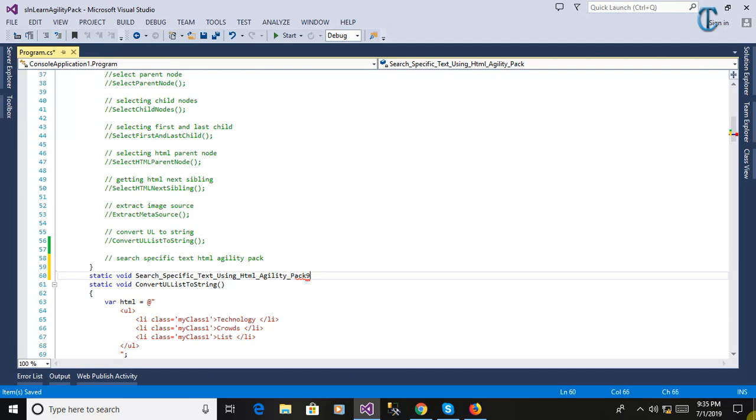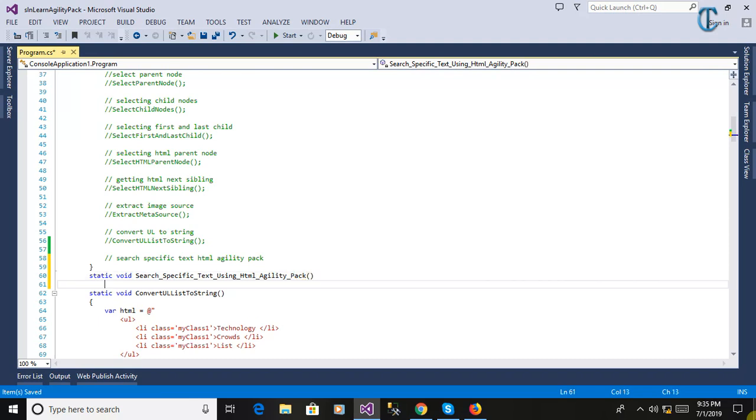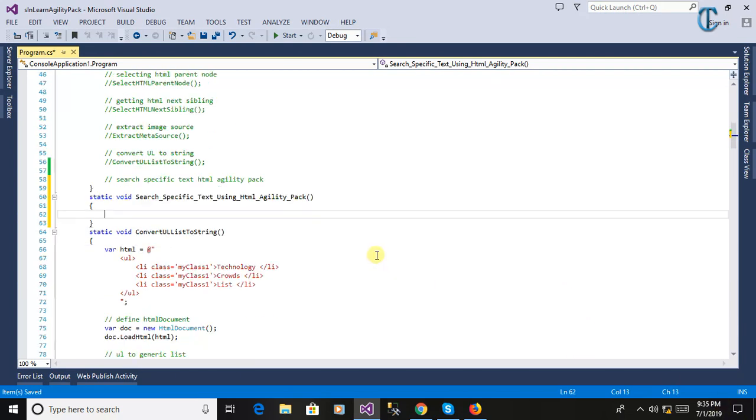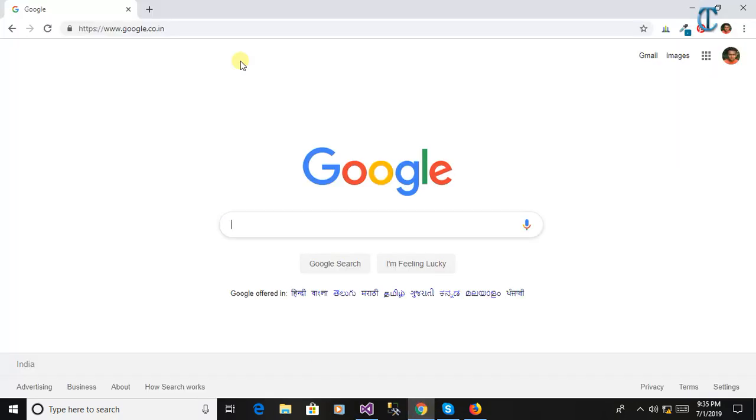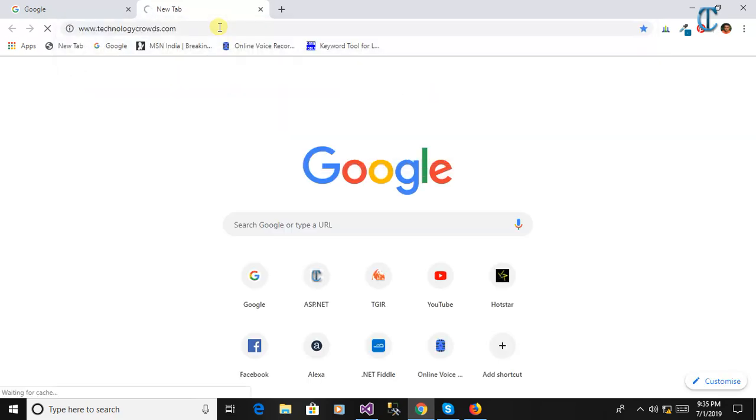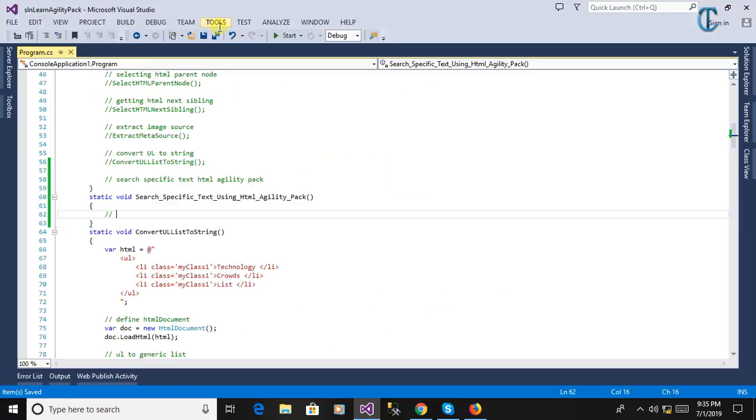I am writing here a series of HTML Agility Pack. If you have any question, you can ask in the video or you can ask on my website as well, and my website is www.technologycrowds.com.